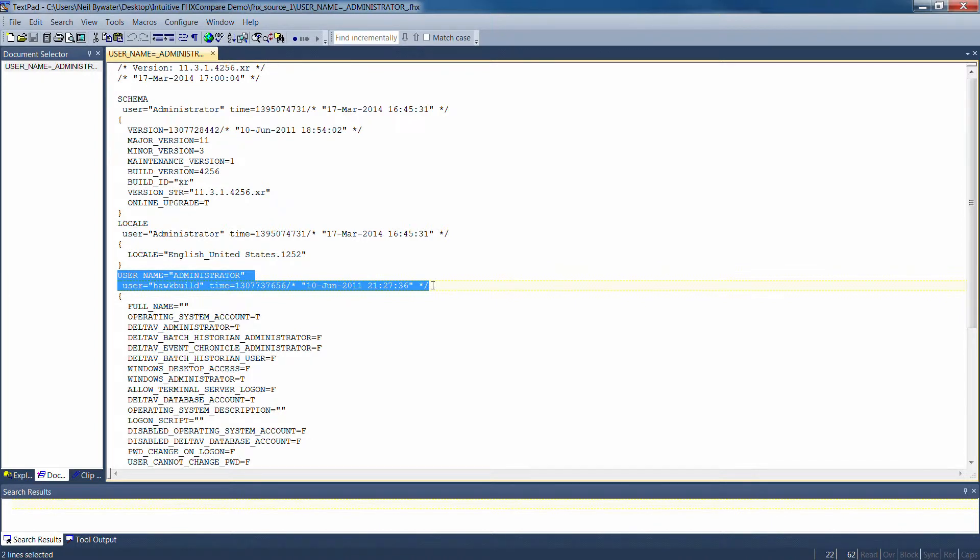It imports it with the name of the user that's importing them, which may not be, in this case, administrator on the other system.